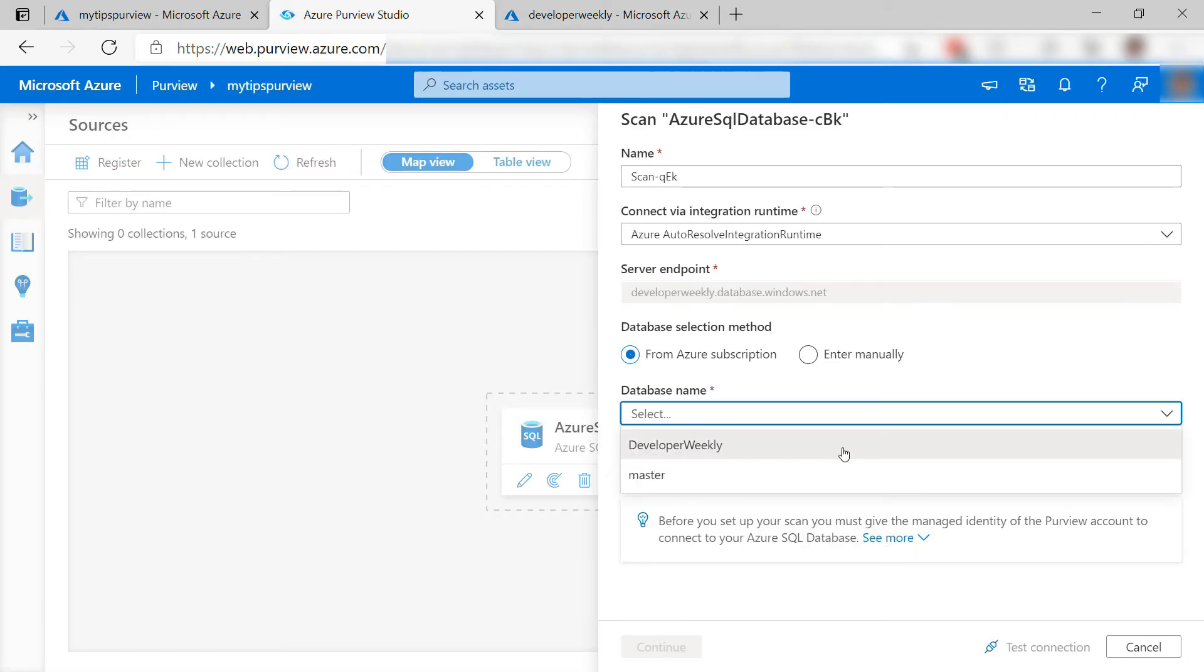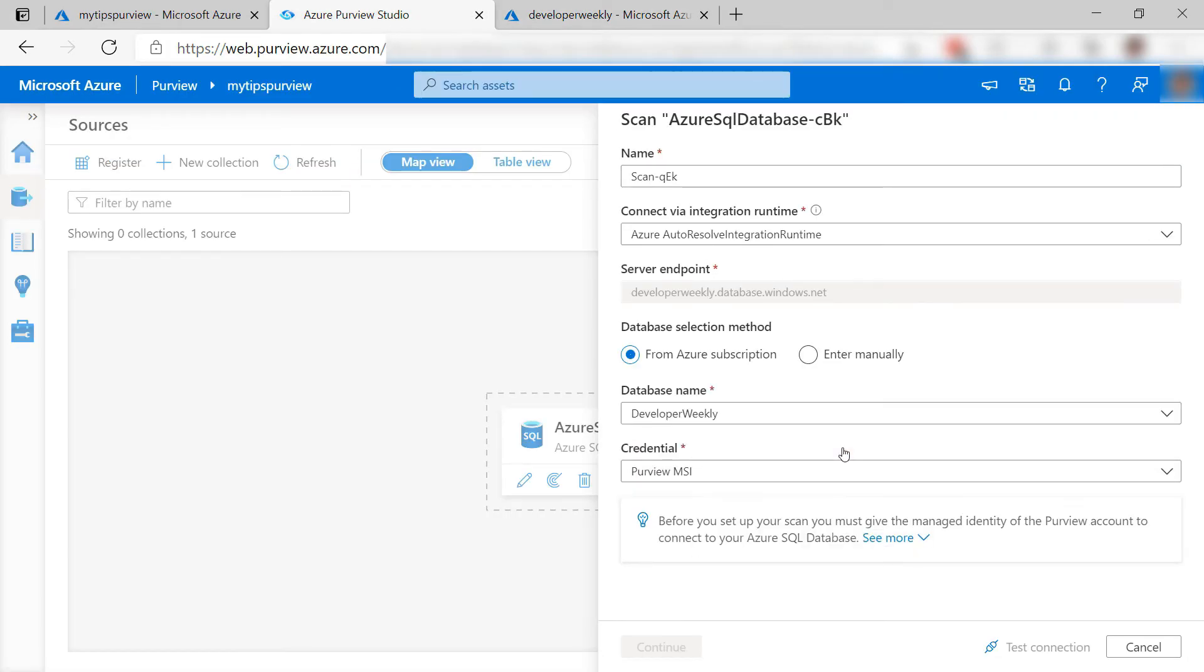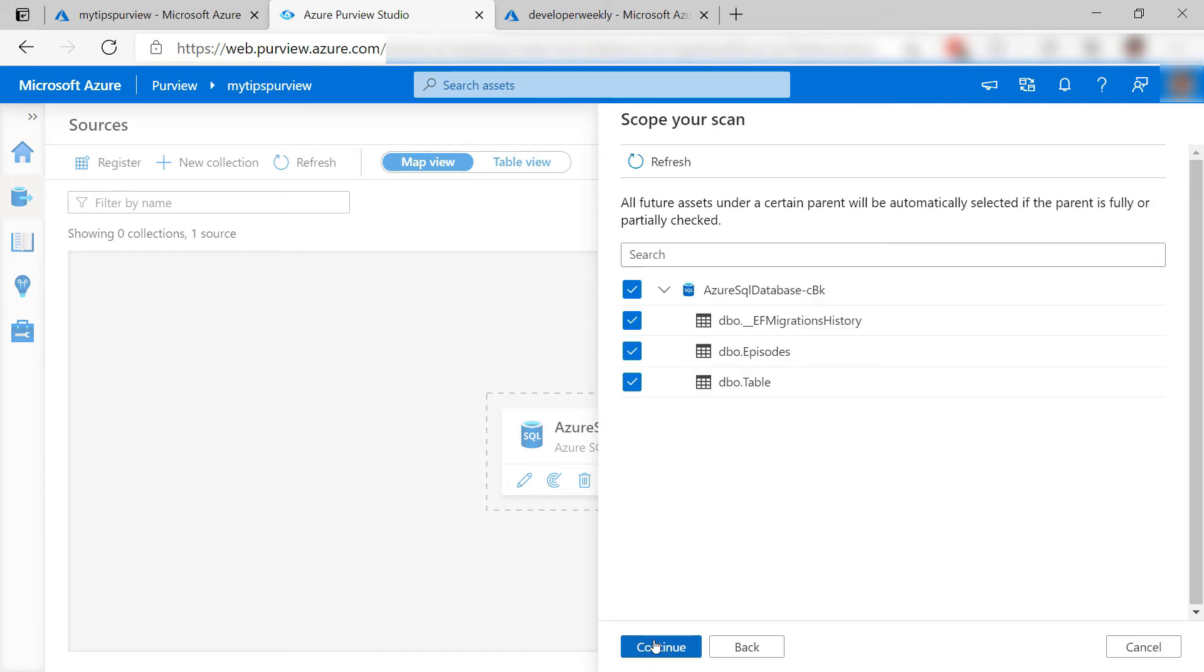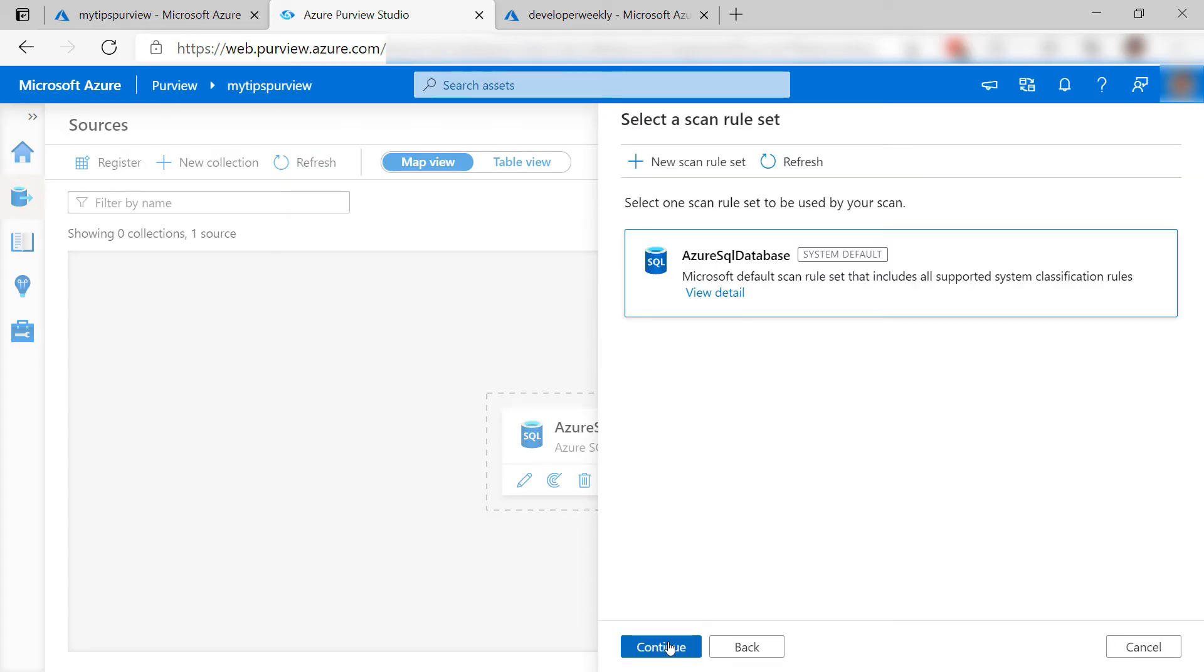First, I'll pick the database that I want to scan, and now test it, and it connects. Next. Here, I'll pick which tables to scan, and next, next.